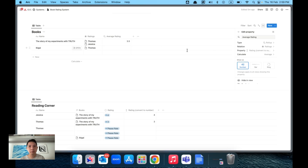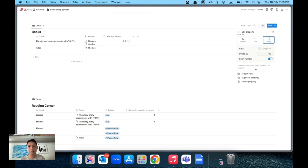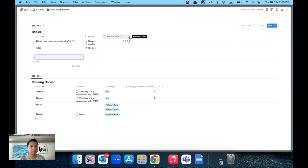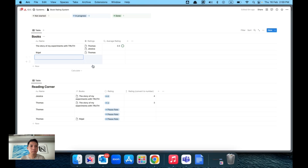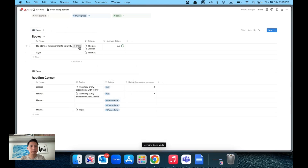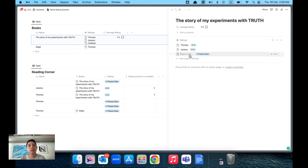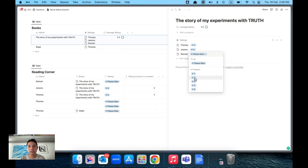Set the calculation to Average and you'll see something like 3.5. You can also choose different display styles — I think the green color ball style looks quite good. Now every time a new member wants to add a review, they just press the button, enter their name and rating — for example Samuel gives four — and the average is automatically updated.